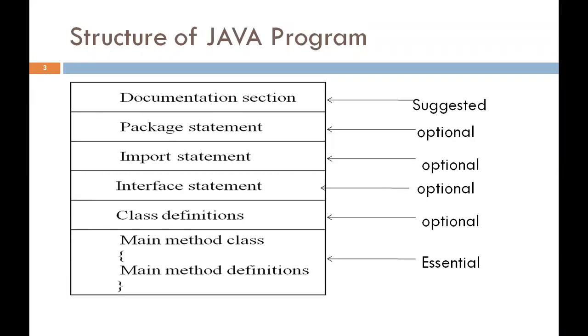This is the basic structure of Java Program. It contains main six sections: documentation section, package statement, import statement, interface statement, class definition, and main method class. Now we will discuss all the sections with examples.